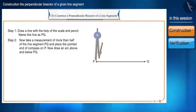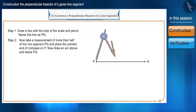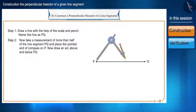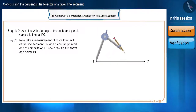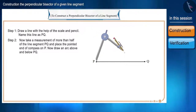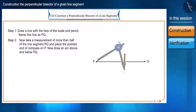Now, taking a measurement of more than half of the line PQ, place the pointed end of the compass on P and draw an arc above and below PQ.